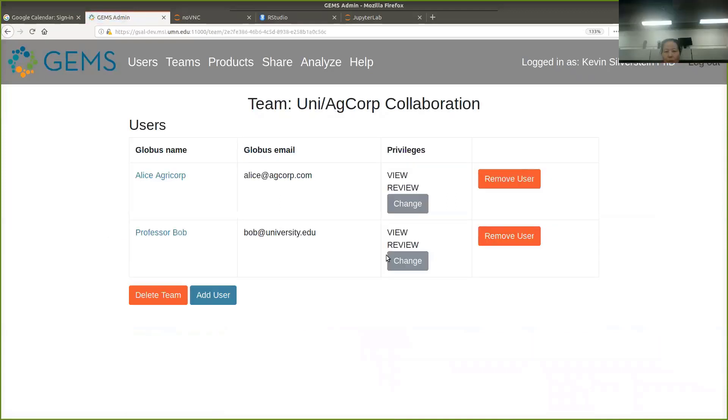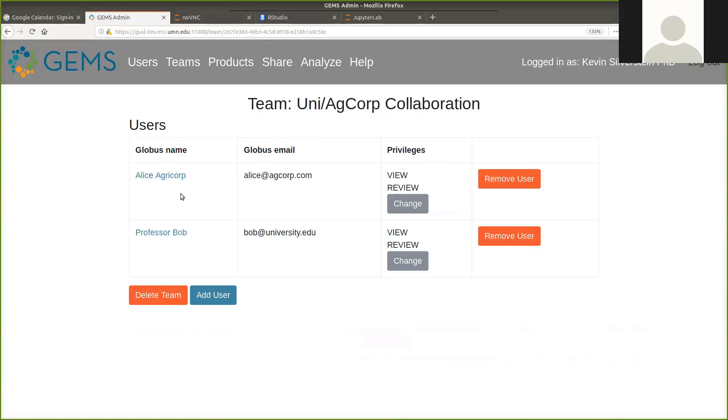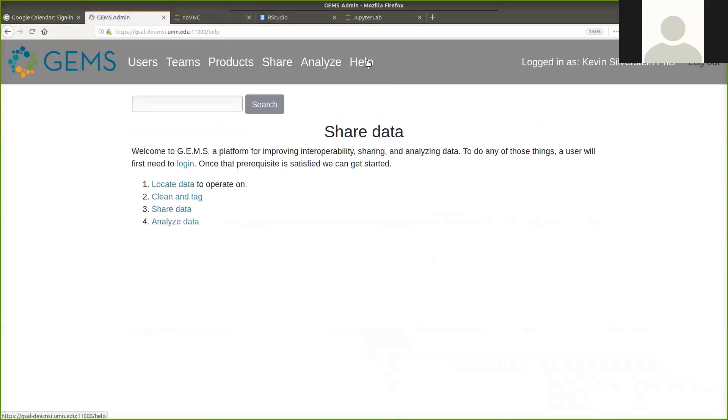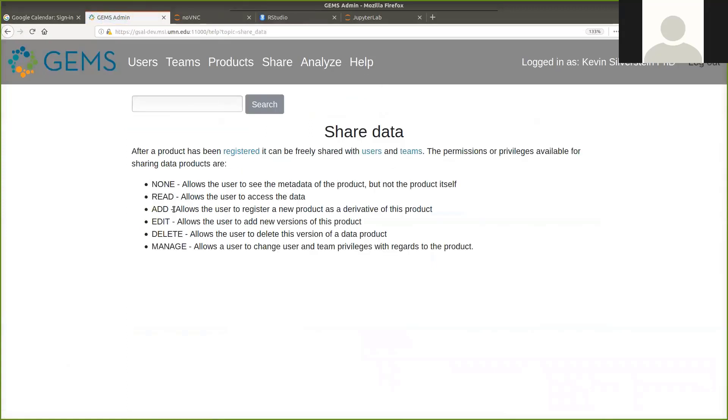So Gems Open is a particular group that would be free to all. This Uni Ag made up Ag Corporation is composed of only two users at the moment. Alice AgriCorp and Professor Bob, they both have view and review permissions. What does that mean? We can go to help and find out more information on share data. We can actually see the various different permissions for sharing as to what people can do at the sharing level. You can see that there's different gradations to what permissions you have over files and data sets and things of that sort.